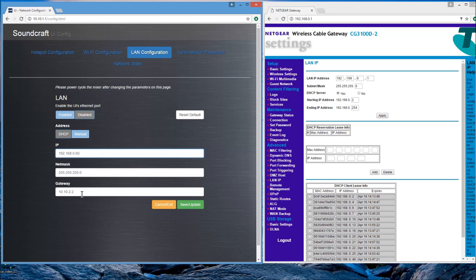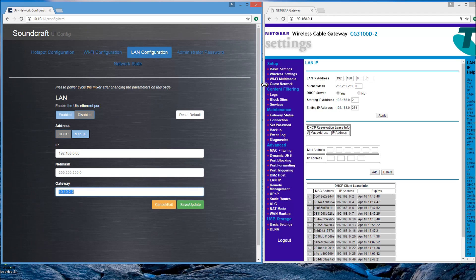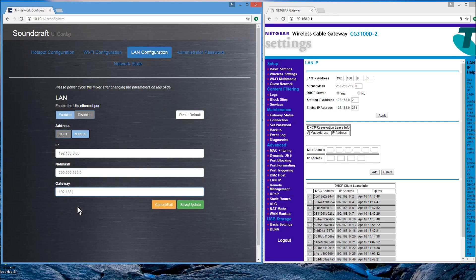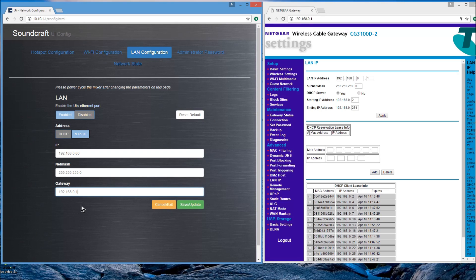And then obviously the gateway needs to be the same gateway as your router's gateway normally. It doesn't really matter because we're not using DNS, but in any case, let's put that in .168.0.1. Okay.